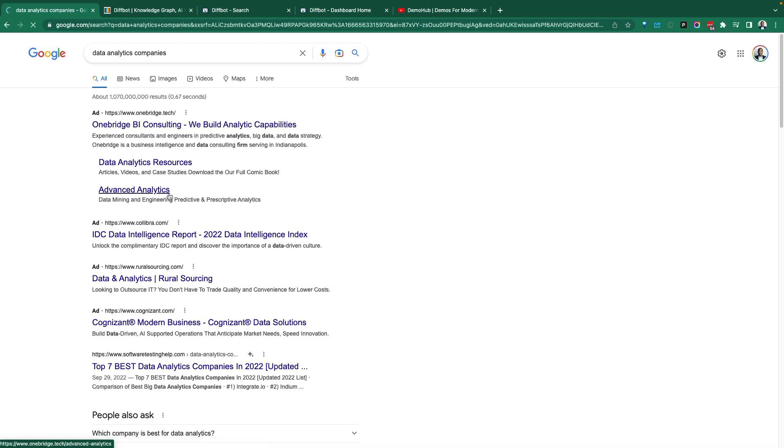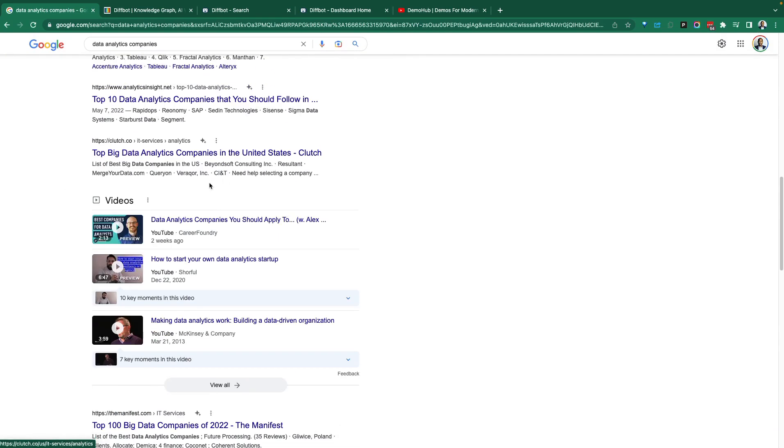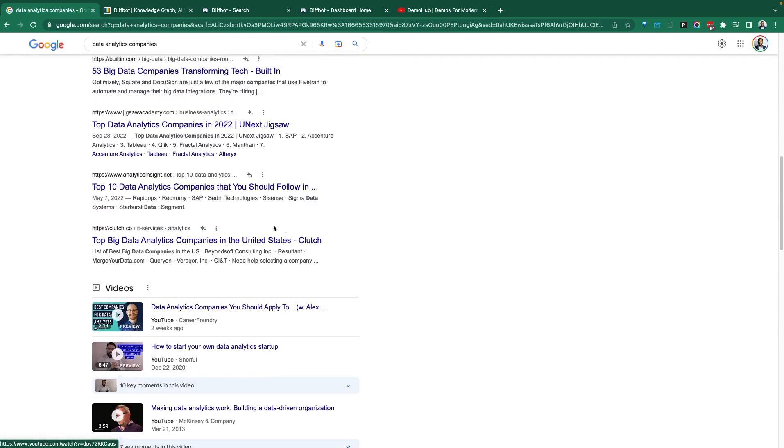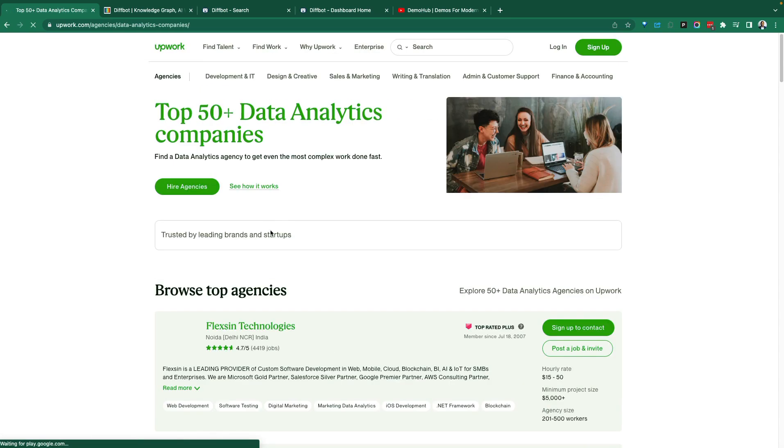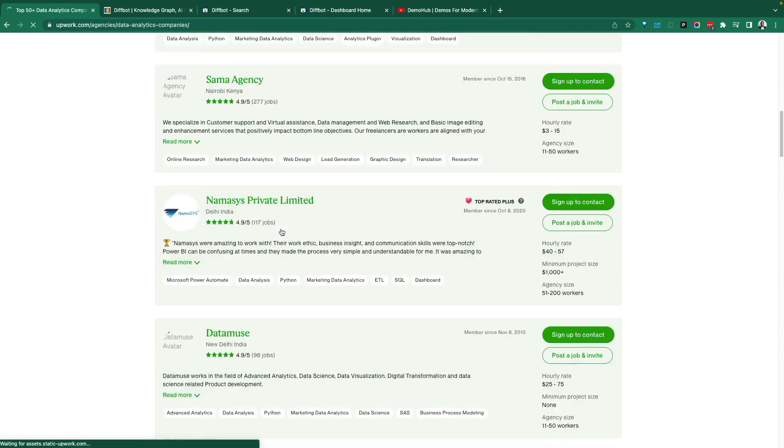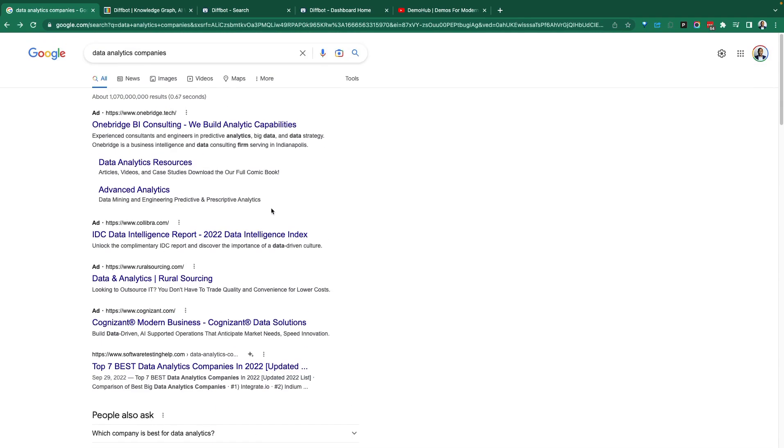Sure, coming into Google and searching for data analytics companies as an example. It's great. Google would give me a list of web pages to go after. If I click down this list of web pages, you might see some companies, but this is not very useful.